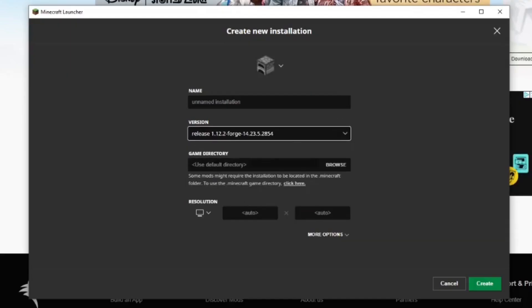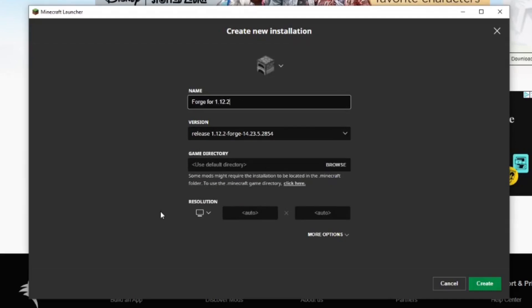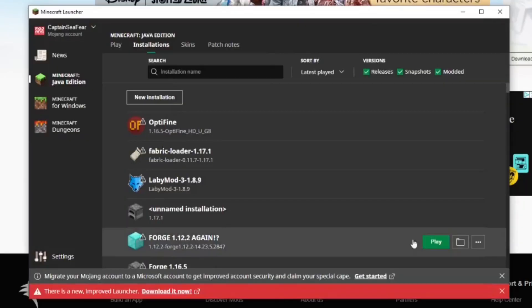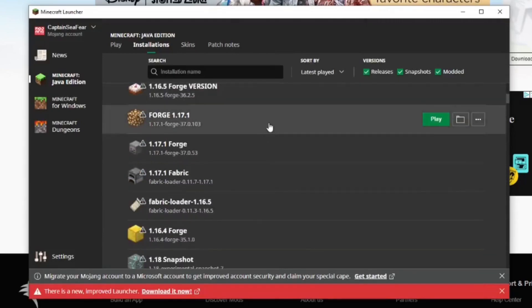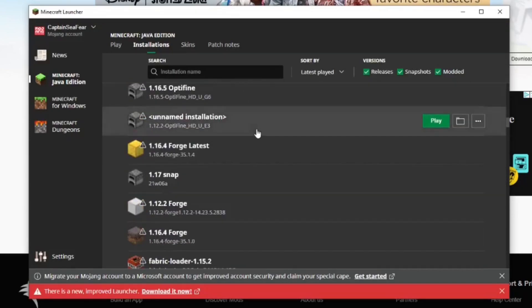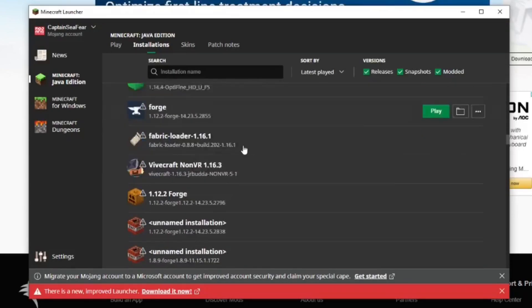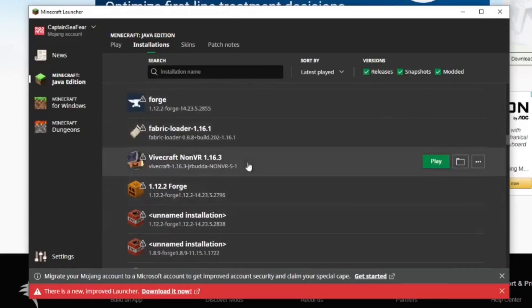Name your installation so that you can find it again. Forge for 1.12.2. Go down to the bottom right hand corner and select Create. Once you've done that, it'll bring you back to the Installations tab. Scroll down through your Installations tab until you find the installation you've just created.